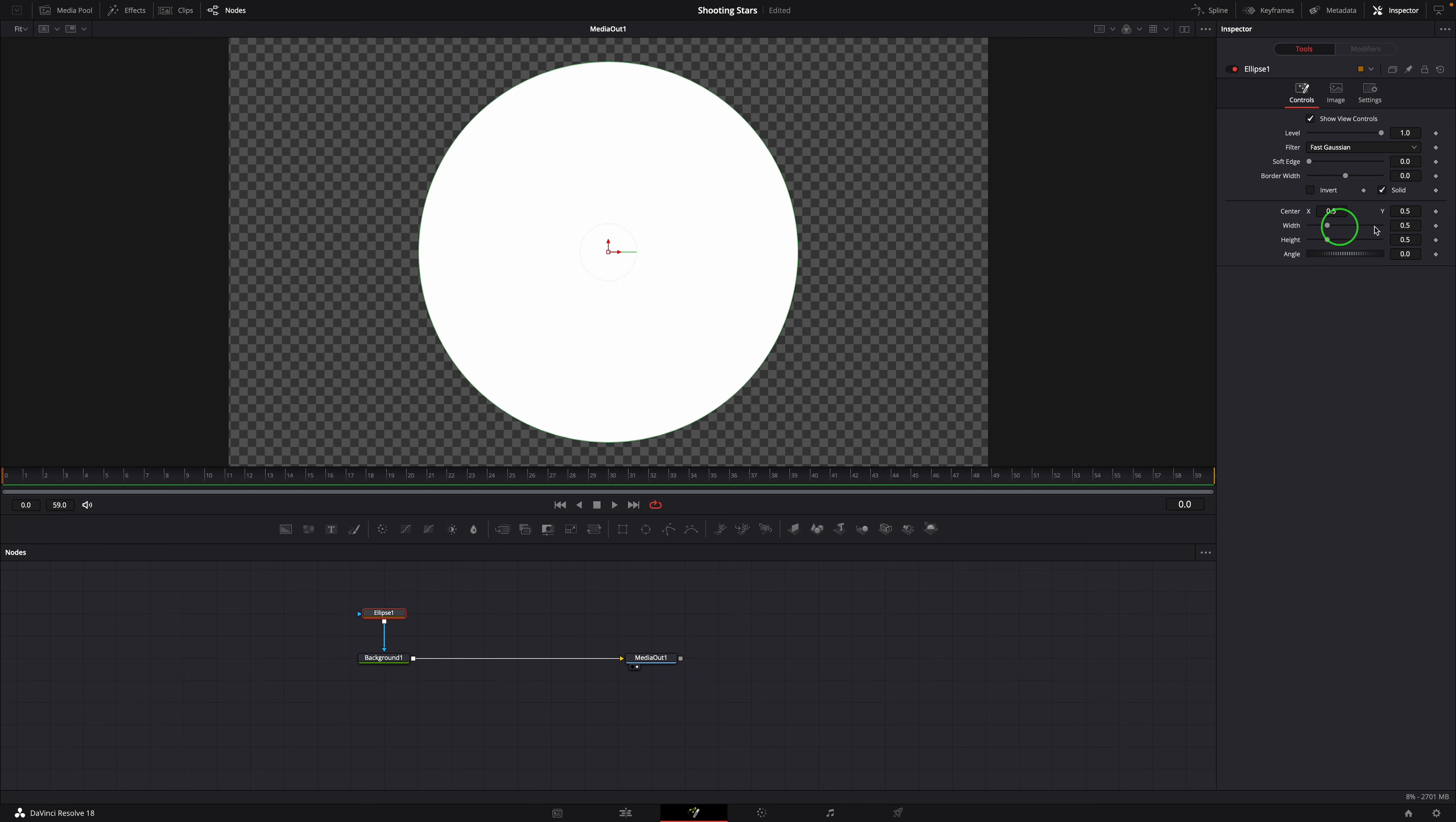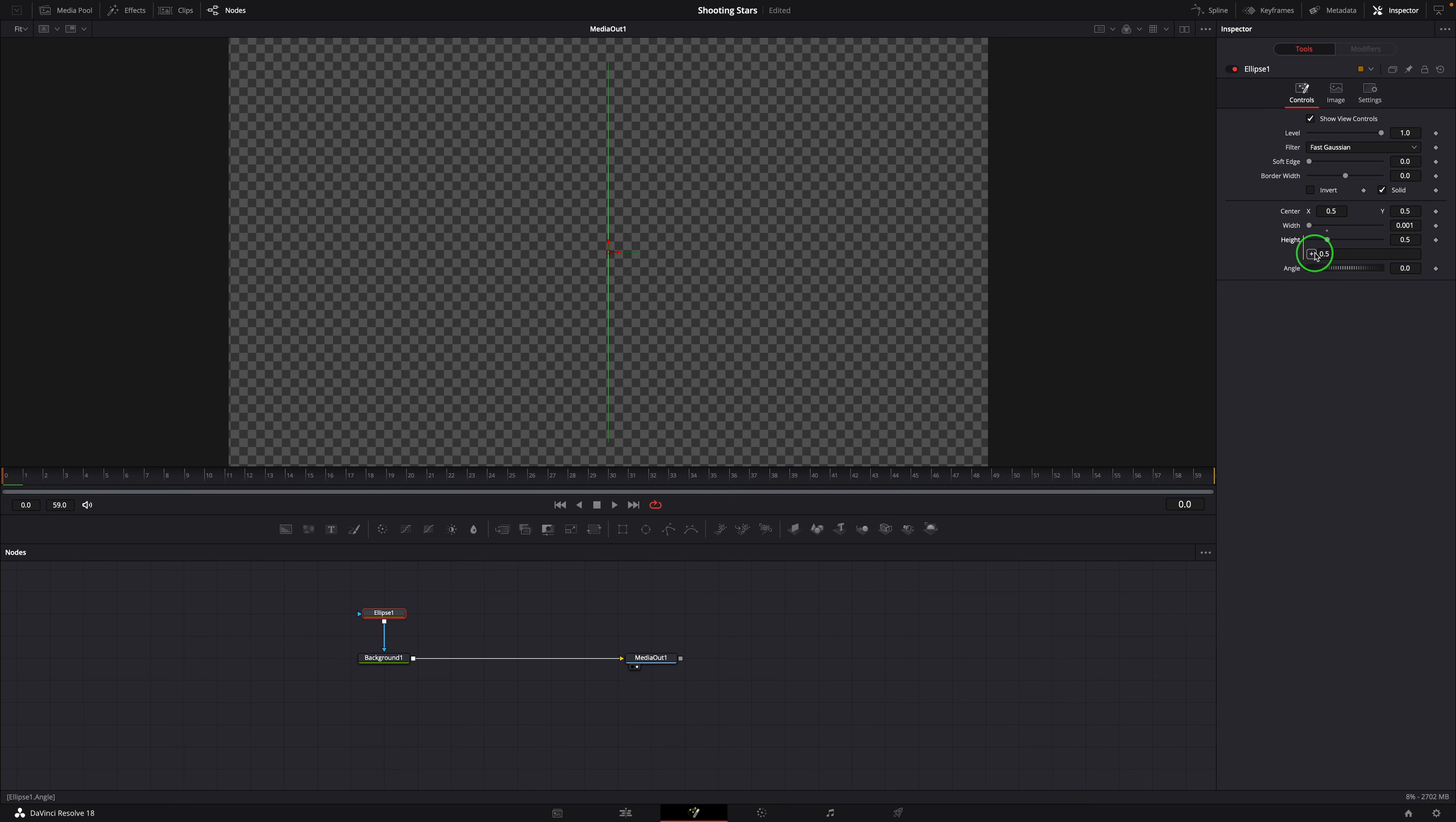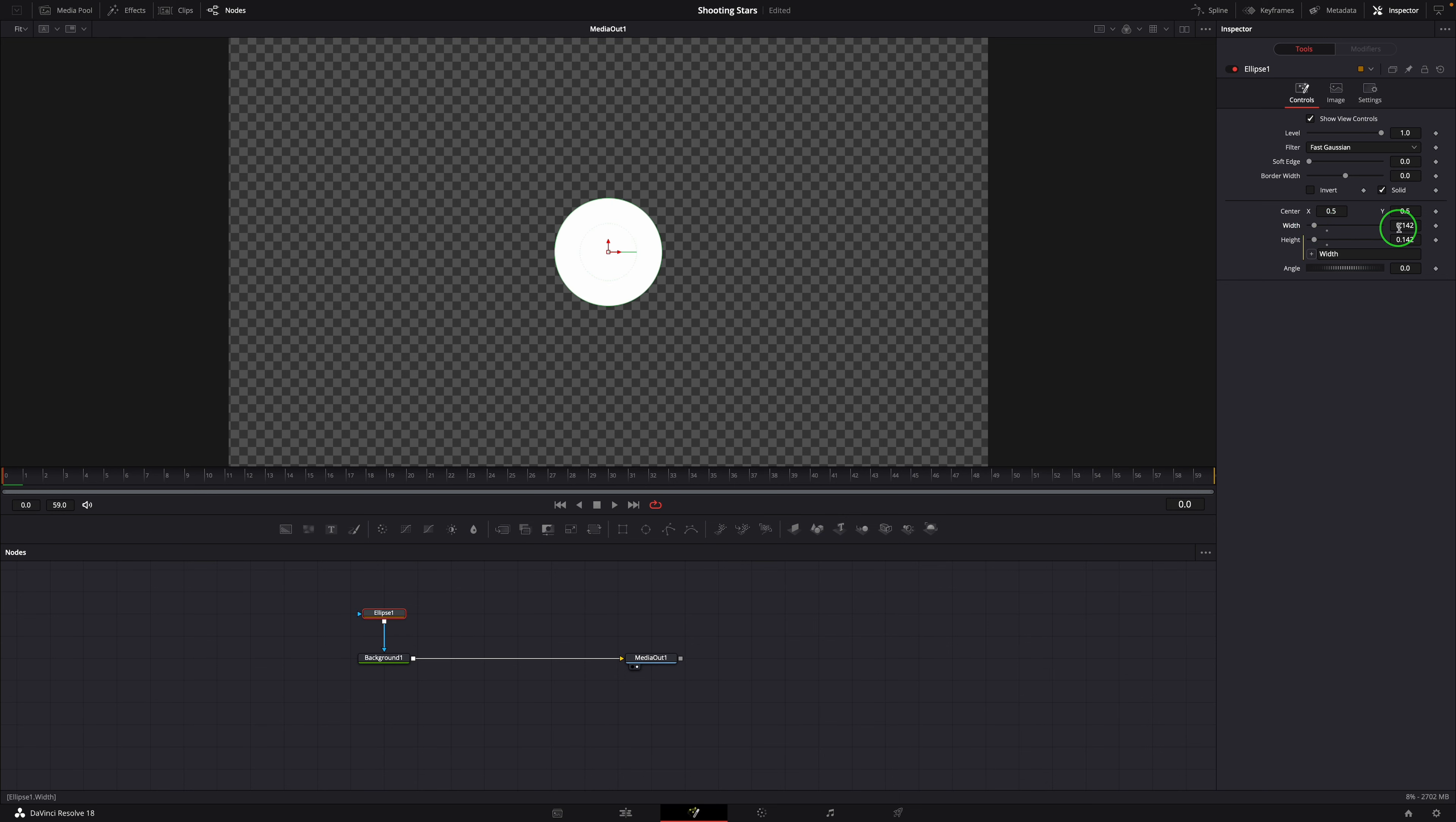Set the width to 0.001. Modify the height with a simple expression, so that it's connected to the width parameter. Now the height value also changes as we change the width parameter.